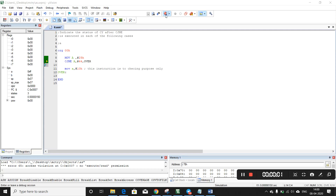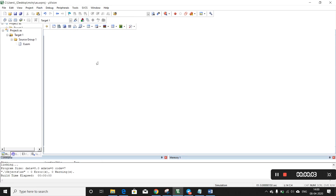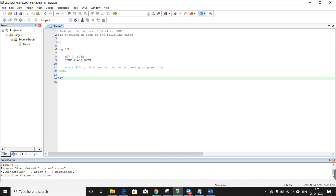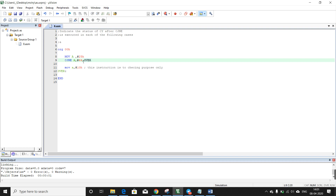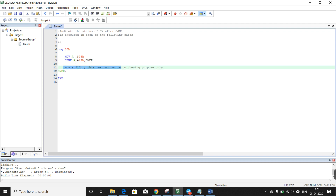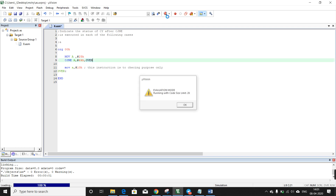Now let's see what this instruction will do. I read the program and the question asks us to indicate the status of the carry flag after the CJNE instruction. Here is the CJNE instruction, and we need to check the status of the carry flag after it. I think it should be 44H — yes, 44H. This line is just to learn how CJNE works. Now we will run the debugger and see what happens.